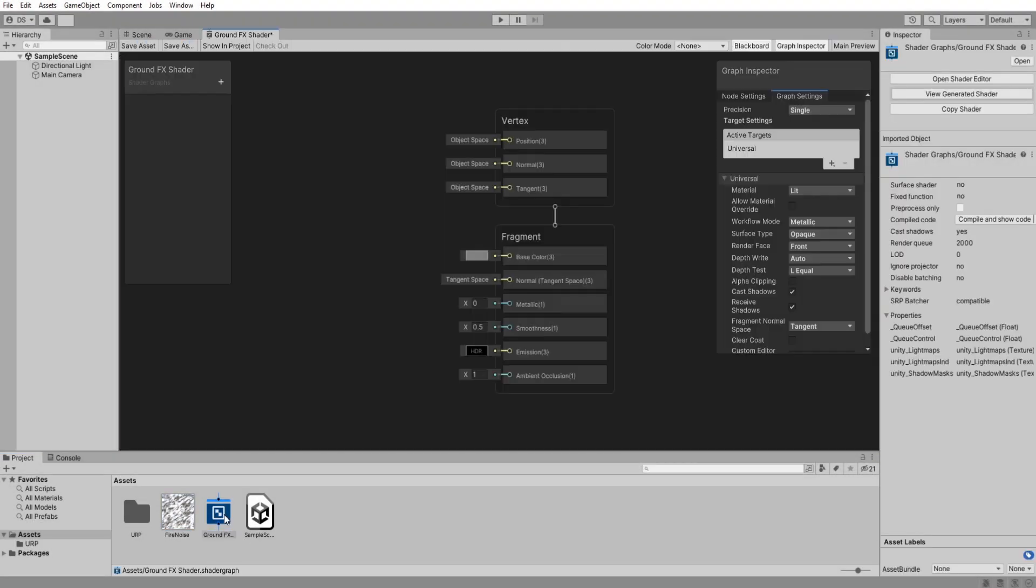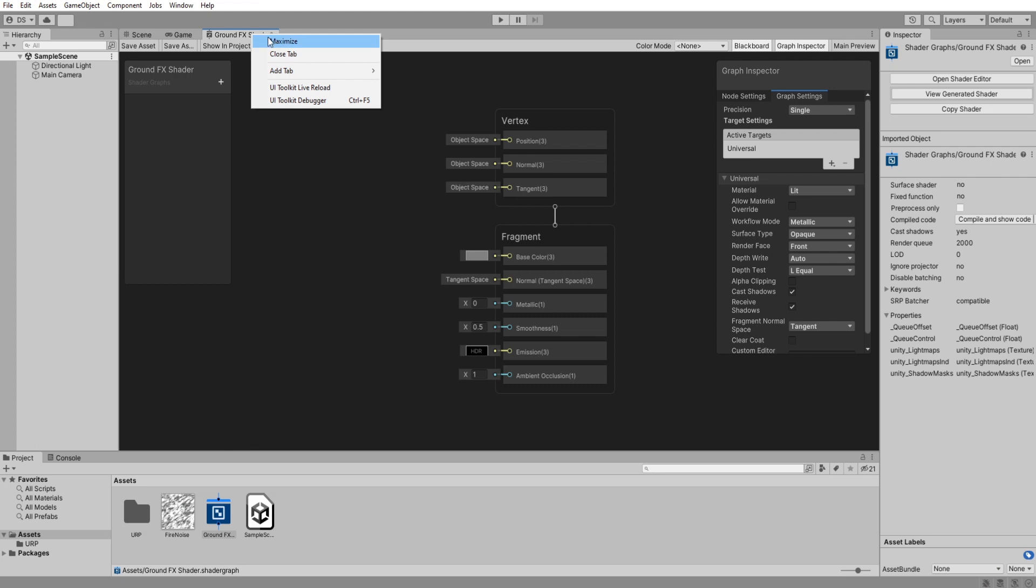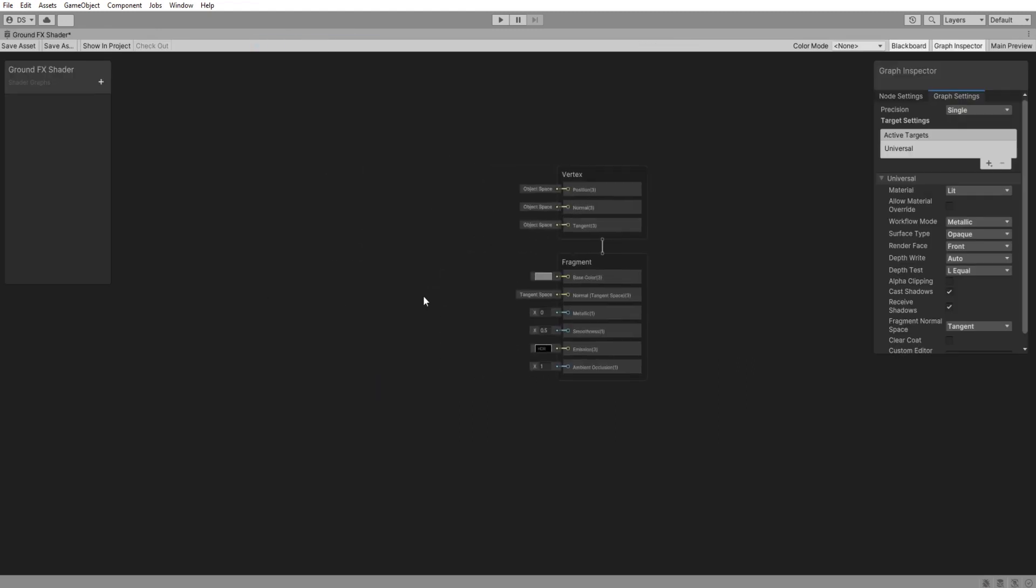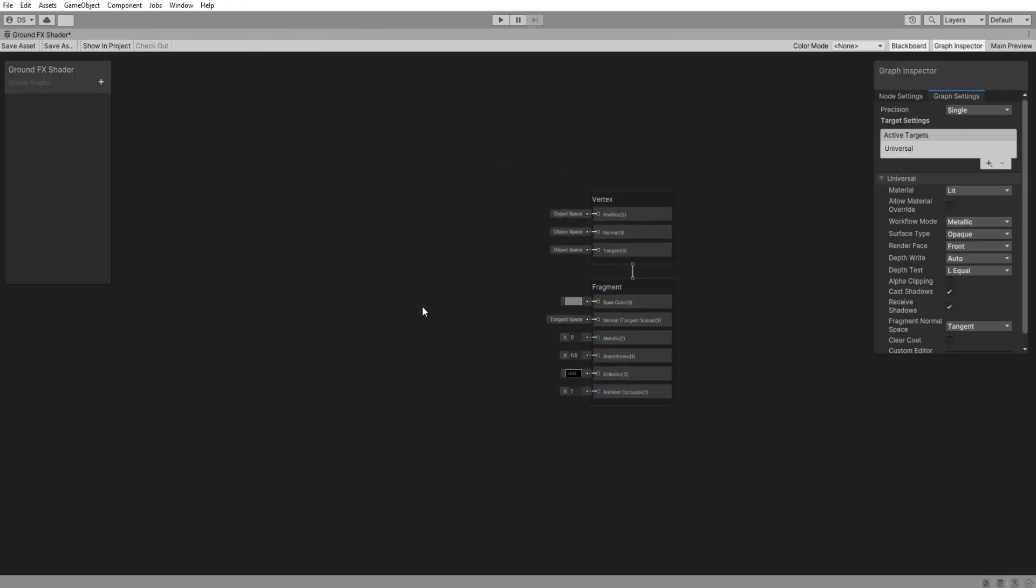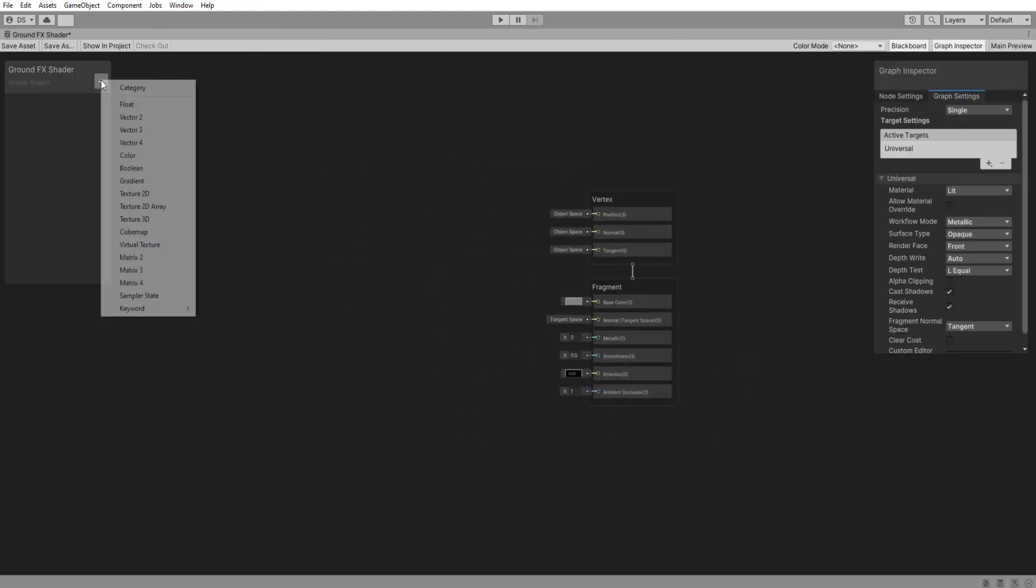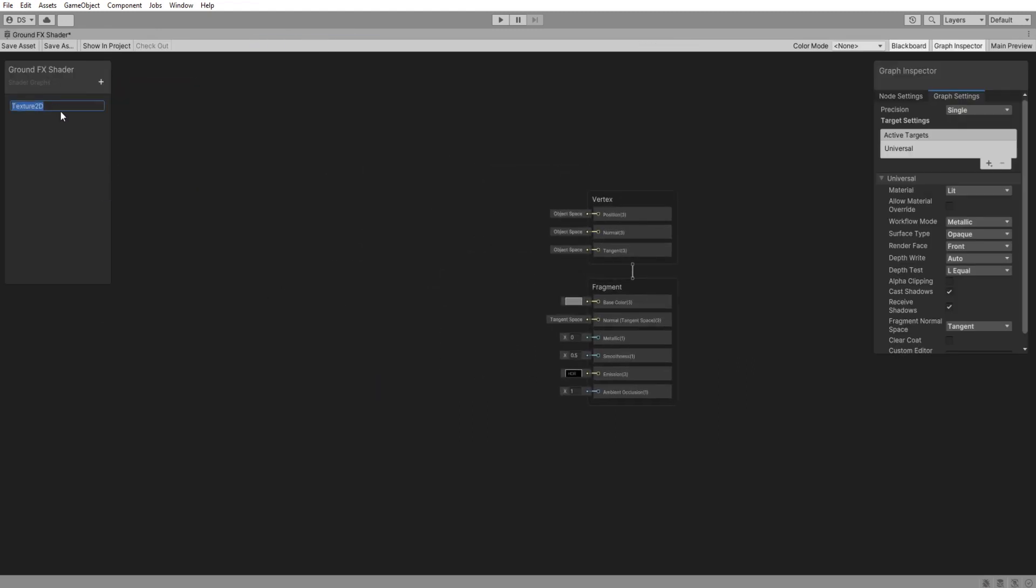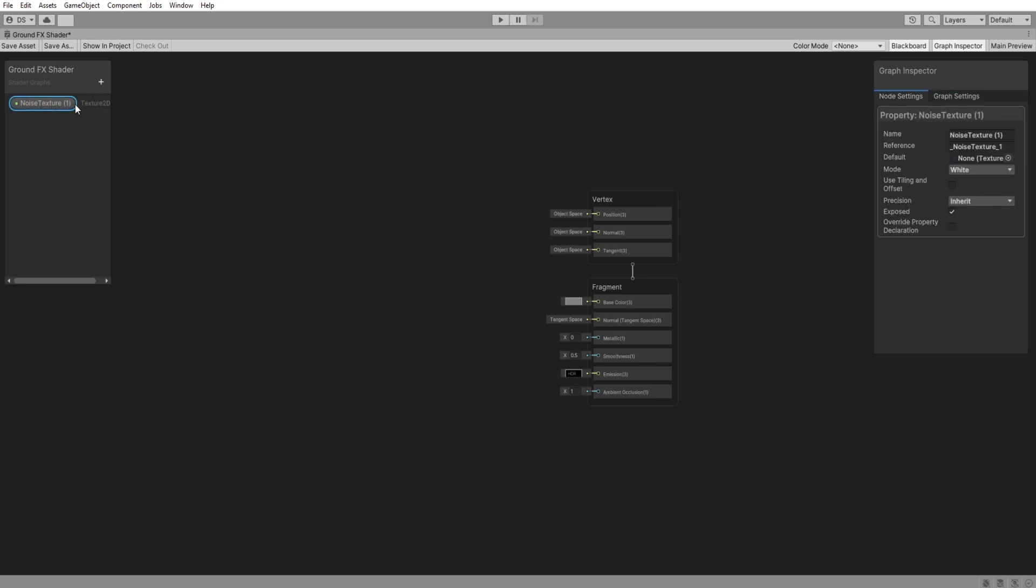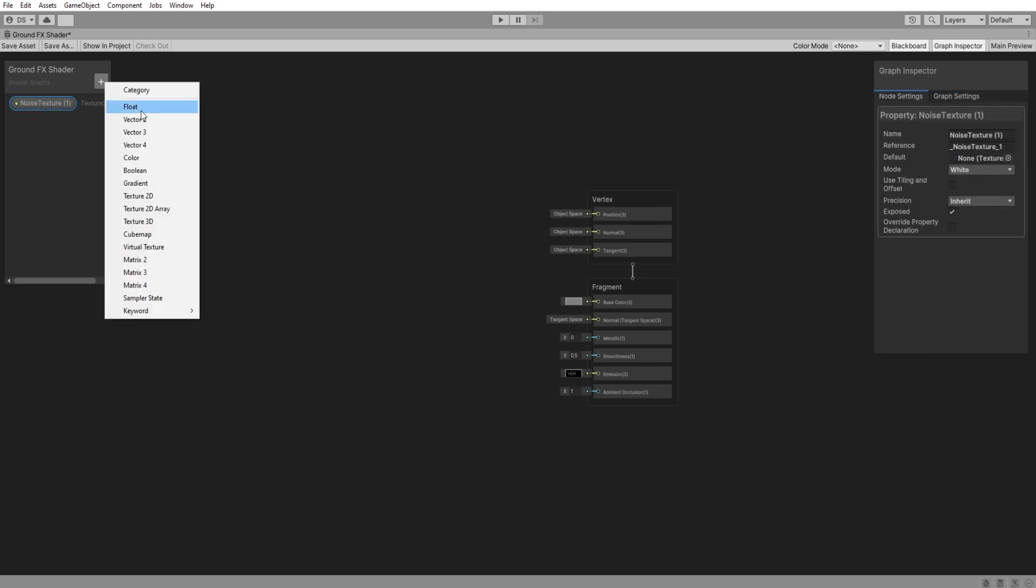Now double click it to open it and right click then select maximize so we have more space to work.